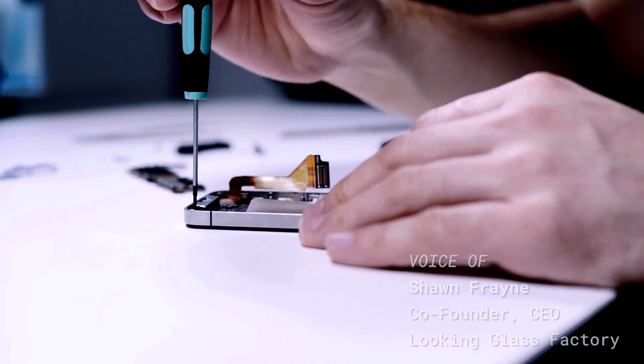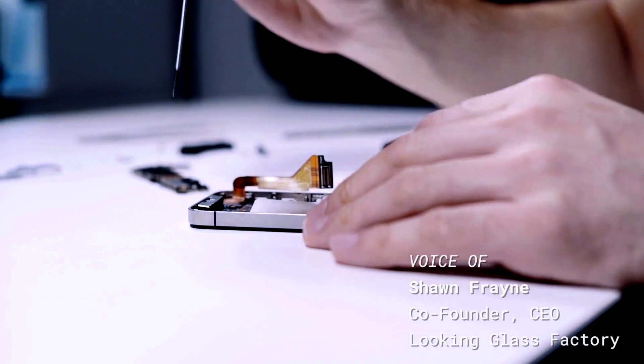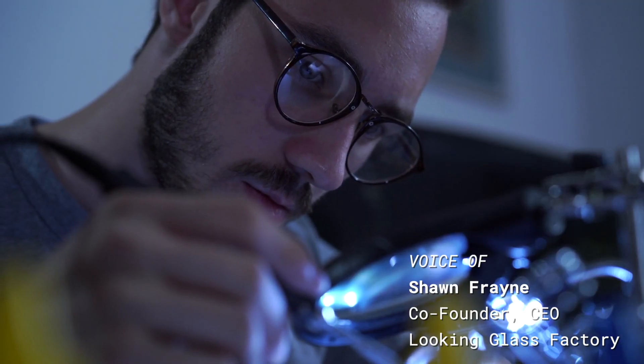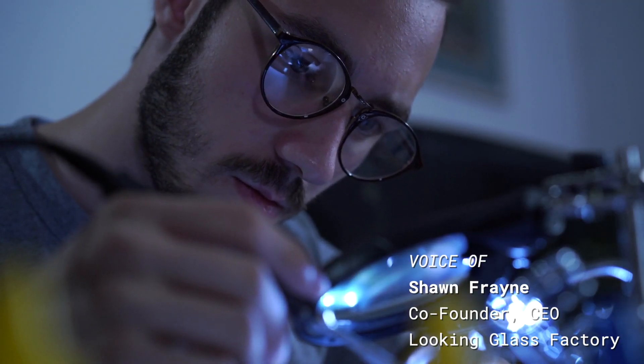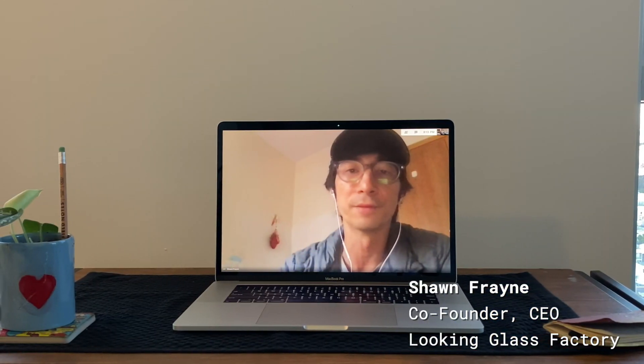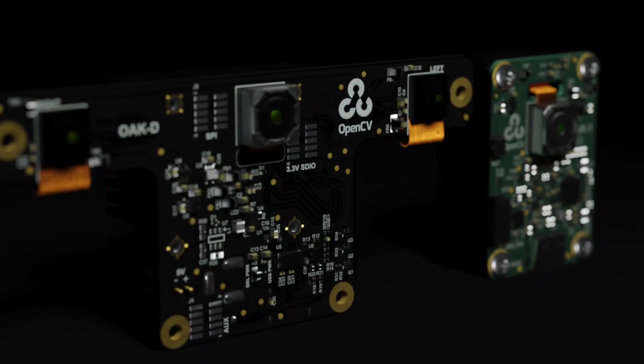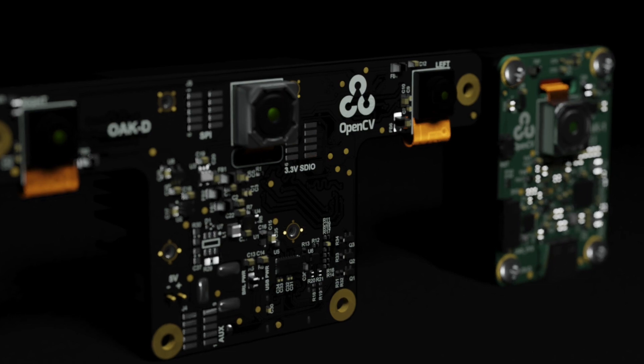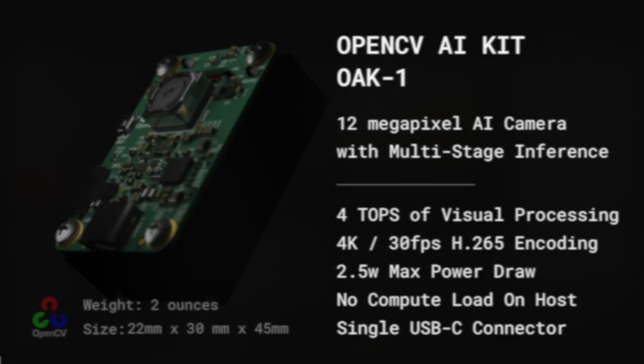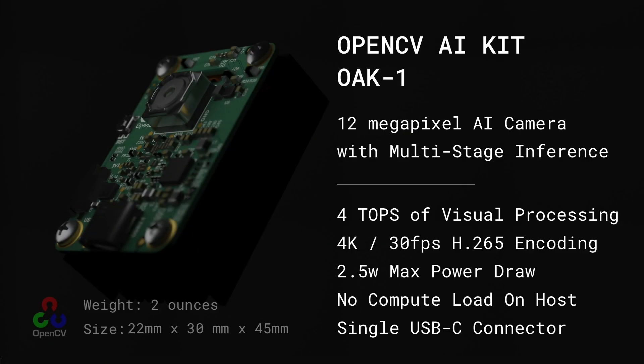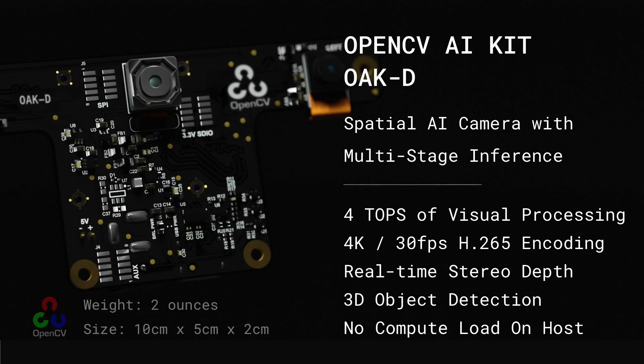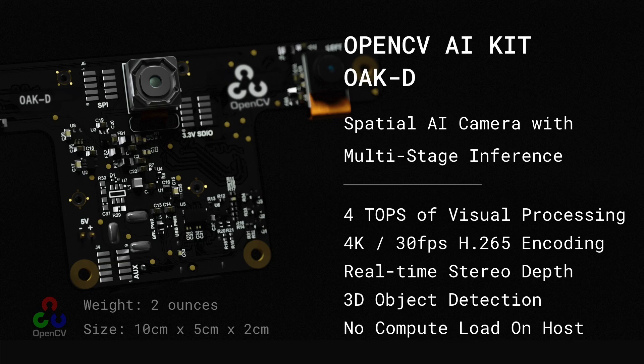We could just get to work experimenting with combining the power of computer vision with the power of holographic light field display. The Oak hardware modules come in two variants, Oak One and Oak D. Oak One is a tiny but mighty 4K camera with a lot of power, and Oak D ups the ante with stereo cameras for 3D depth capabilities.